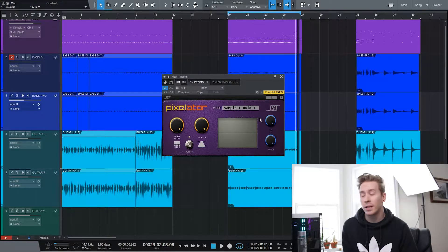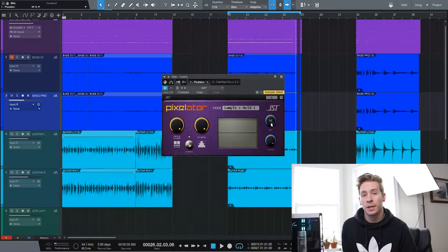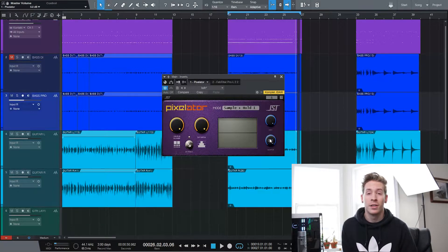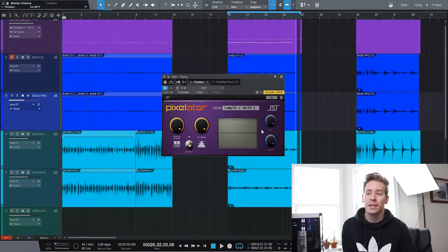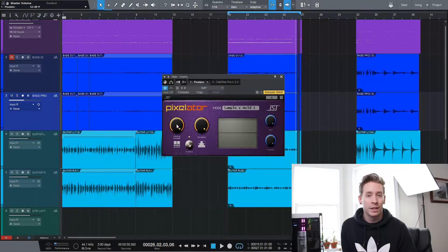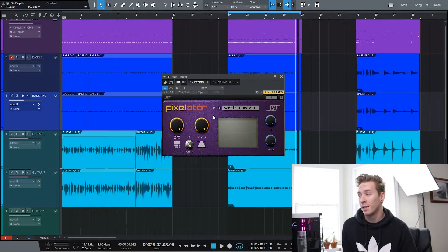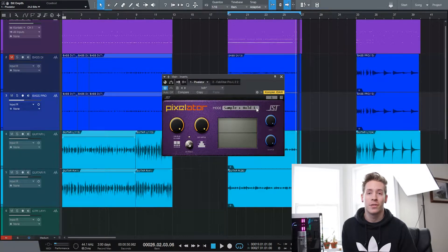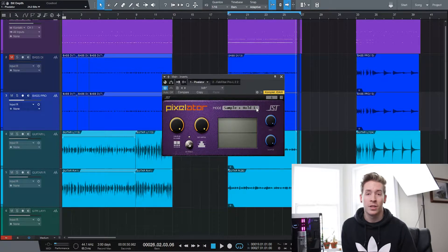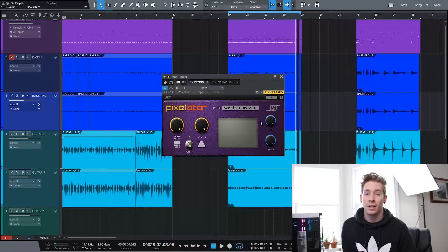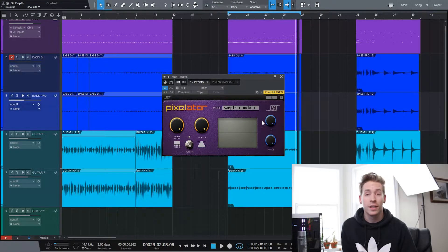So that pretty much landed me here with the Pixelator. It's a bitcrusher-style plugin, which is not something I've really messed with much at all, not for any particular reason. I've just never really reached for a bitcrusher for any reason. But being a much more intuitive bitcrusher than perhaps just your stock DAW plugins, I think it's going to find its way on a lot more of my tracks. So yeah, let's just get into it.